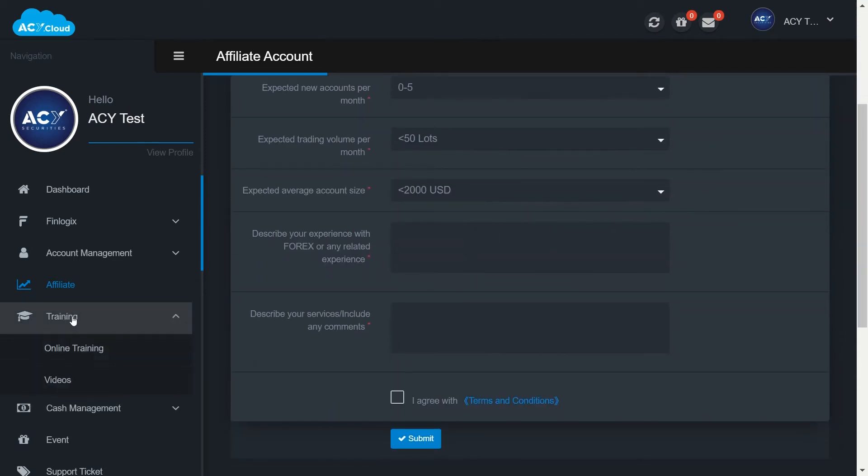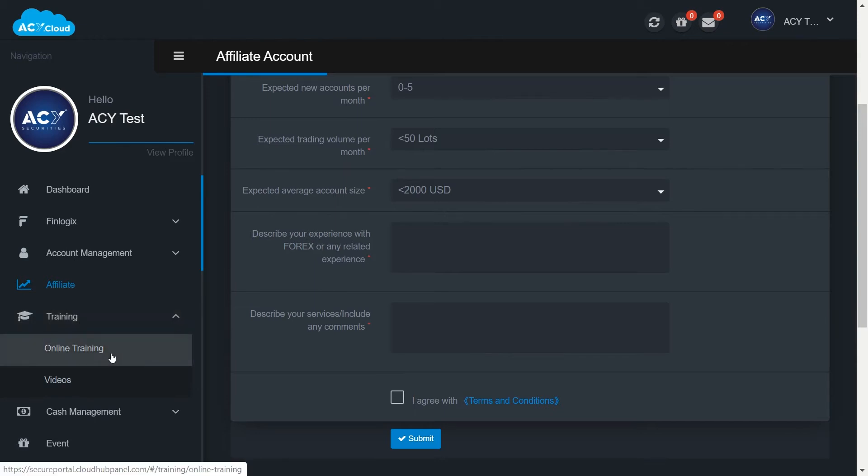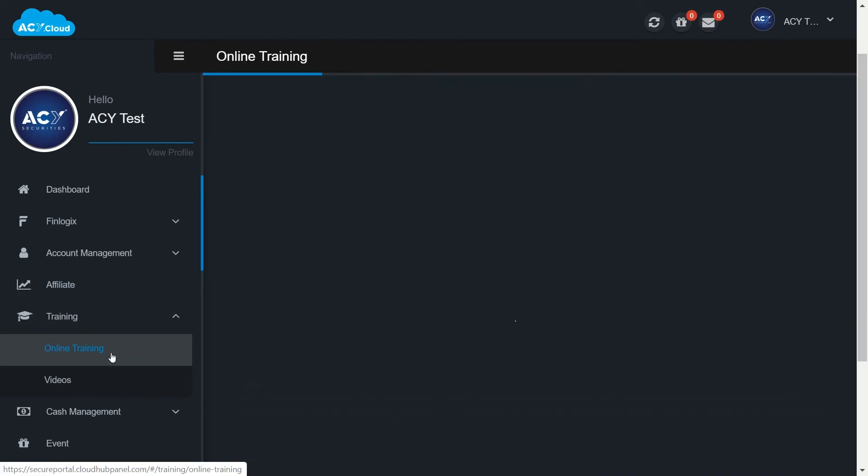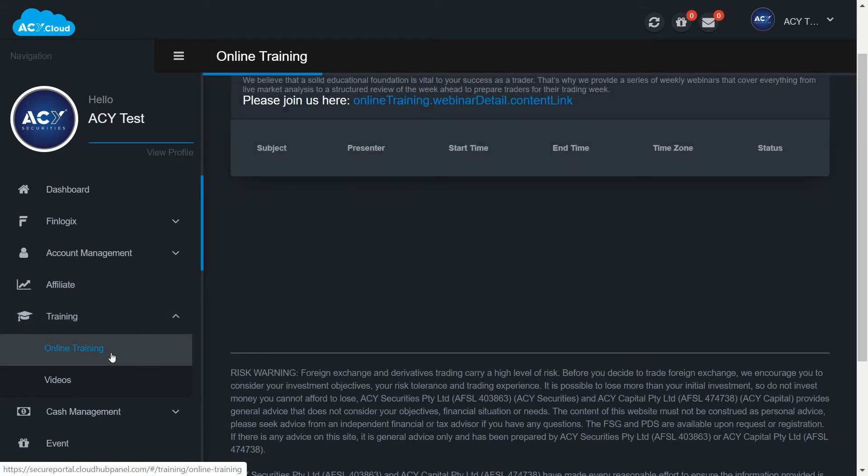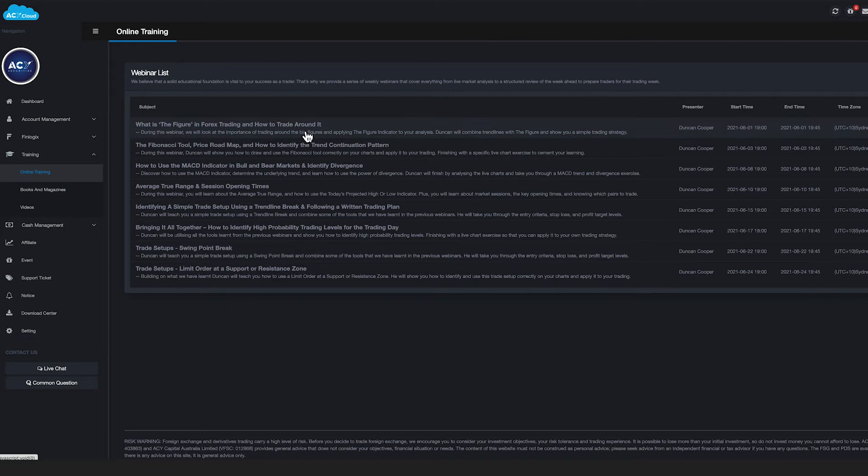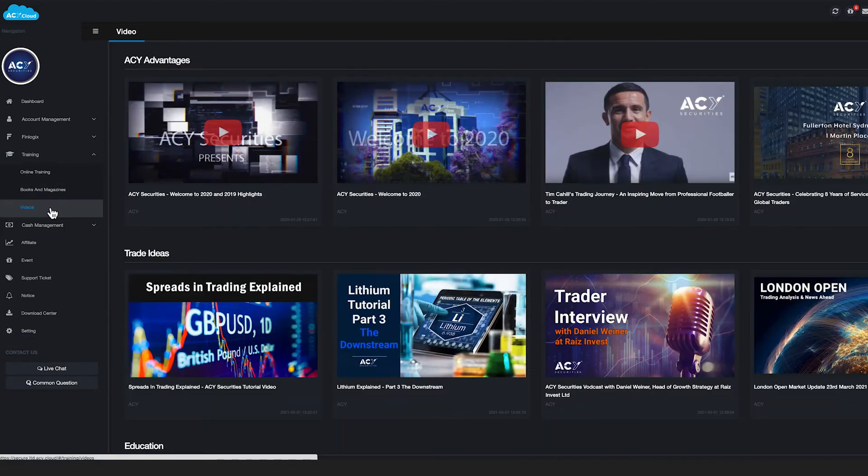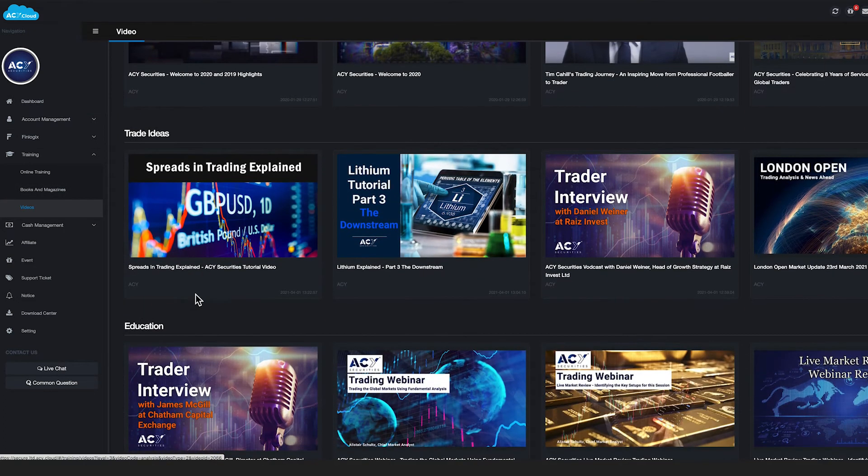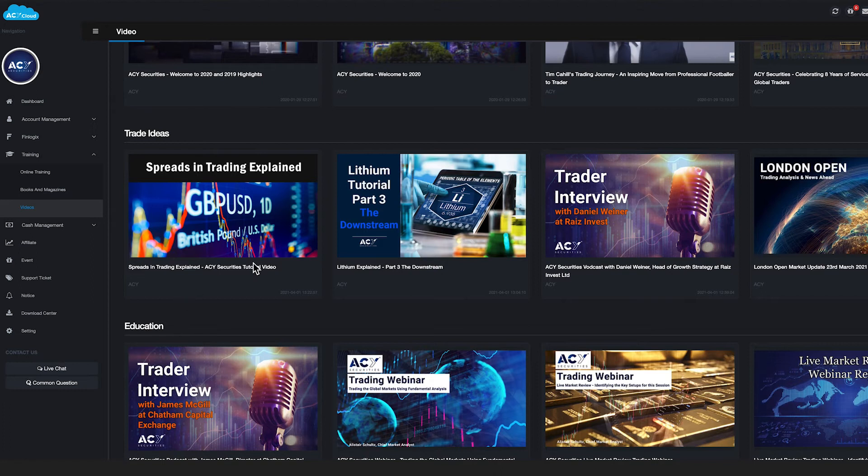Training: Check your comprehensive online education program on online training. Here you will find webinar schedule and offline education materials on videos for daily market summaries, trade ideas, platforms tutorial, and trading tips.